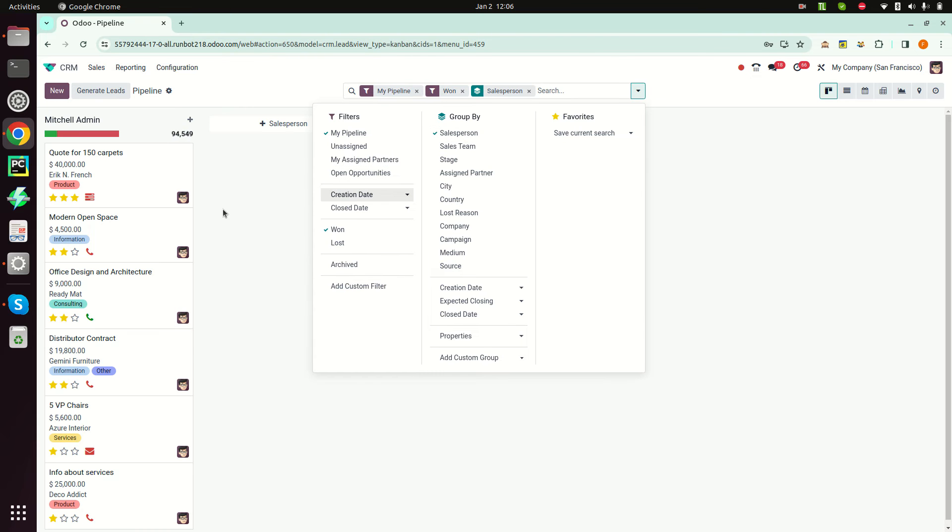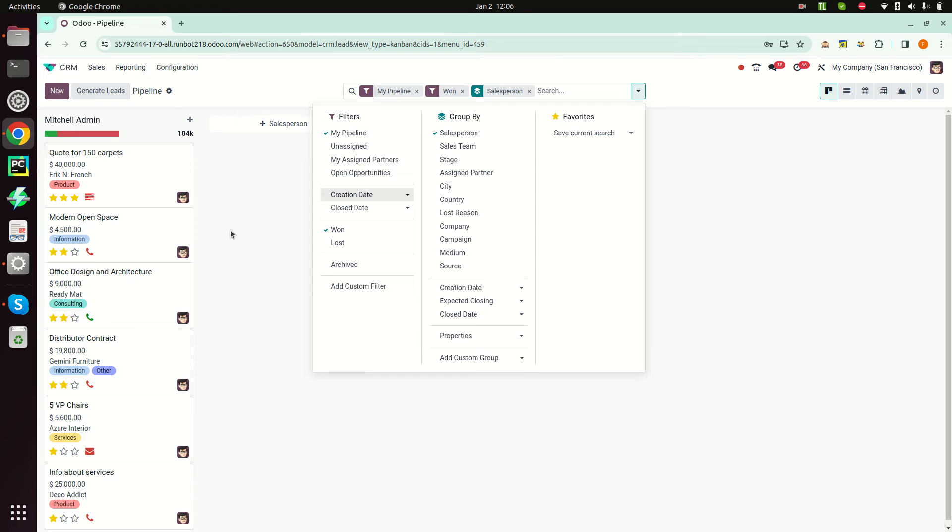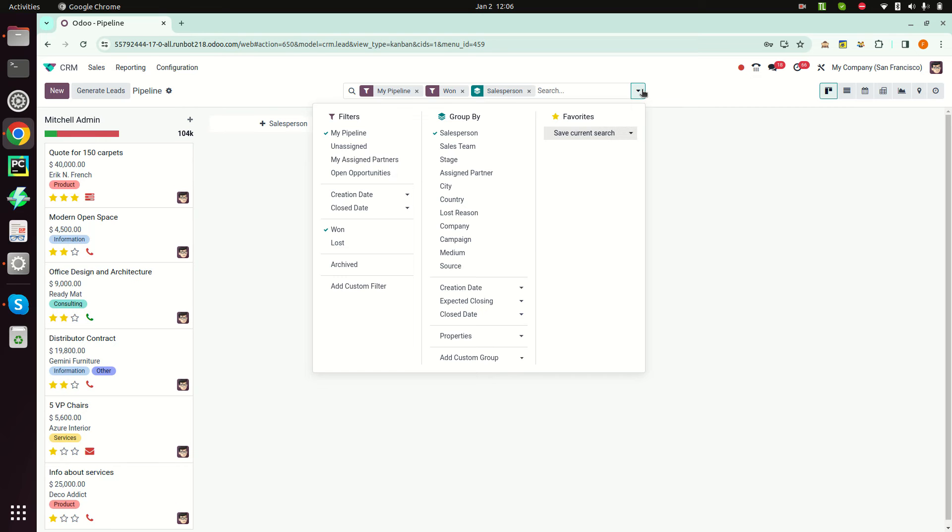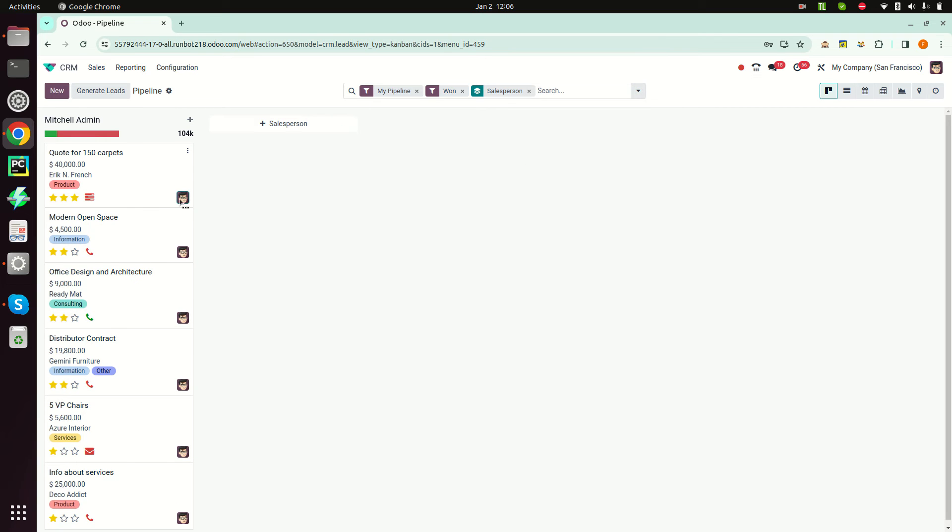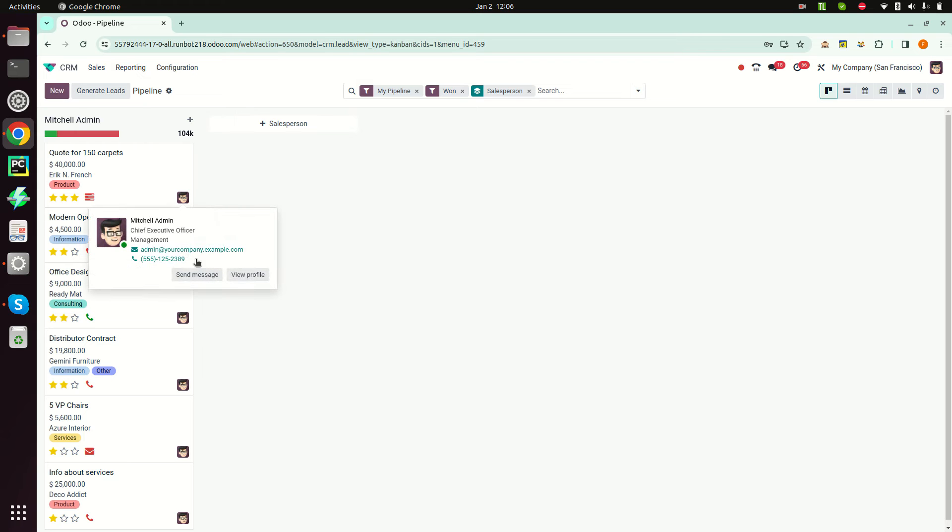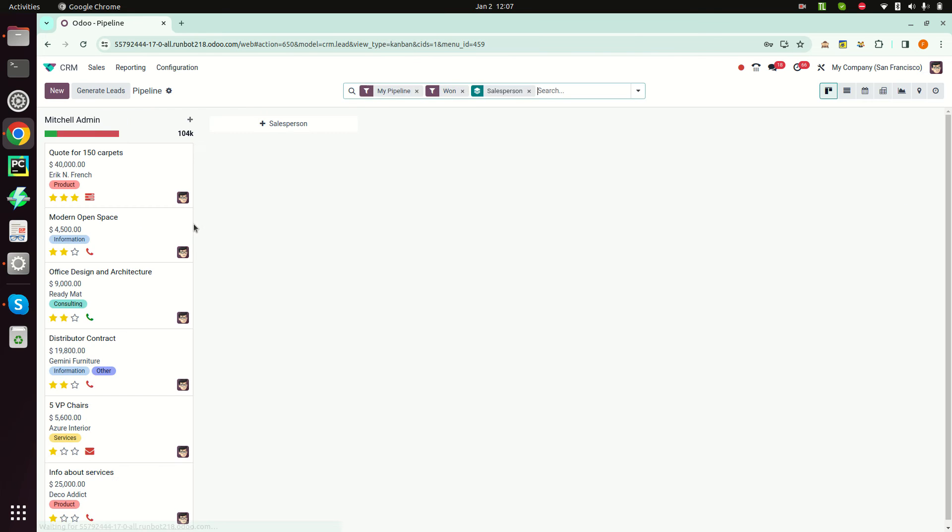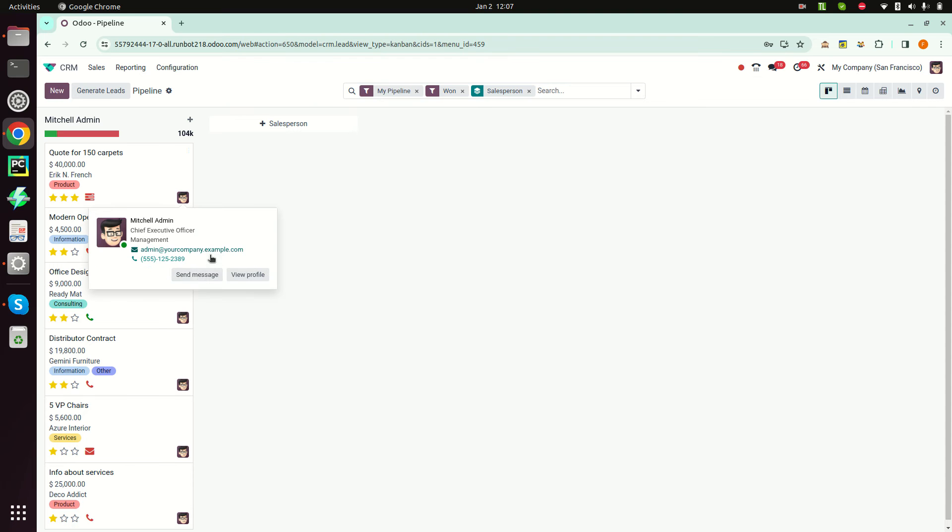We can click on this internal user button and we can have much more information about that user. We can also send messages.